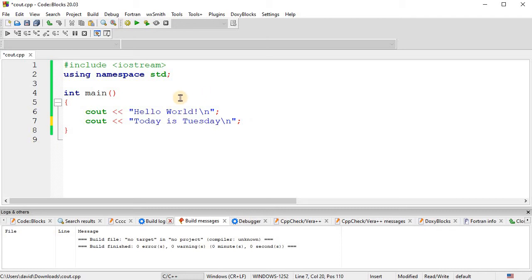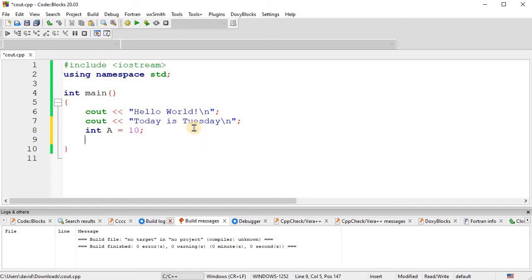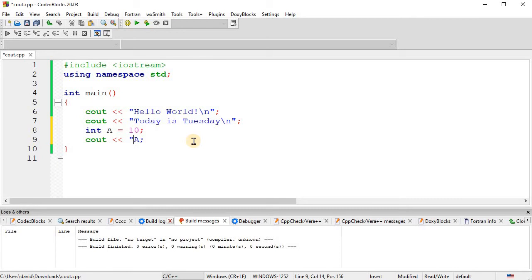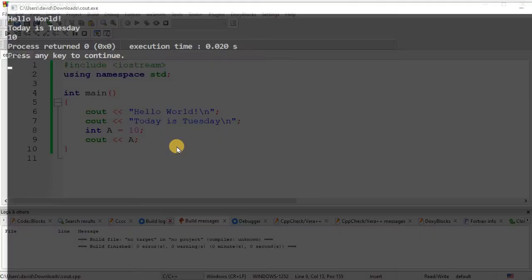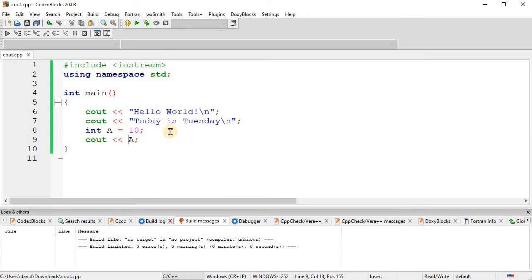So the next thing we're going to look at is outputting variables. Okay, so I'm going to first declare a variable. I'll just name it a and assign it a value of 10. So I declared an integer variable. I named it a and made it equal to 10. So now we can just output a, just like that, and that will output the value of the variable without quotations. If you put quotations around a, then it would literally print the letter a. But without quotations, it will print the value of the variable. Okay, so here it printed out hello world, today is Tuesday, and 10, the value of the variable a.